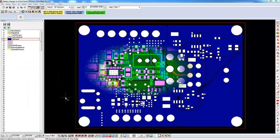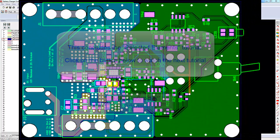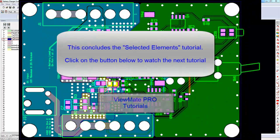This concludes the Selecting Elements tutorial. You can watch the next tutorial by clicking on the button below.